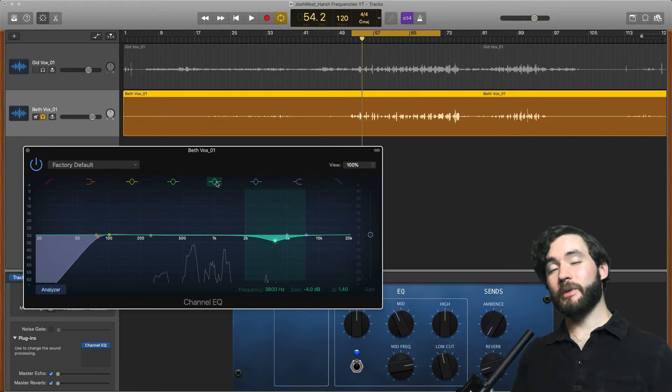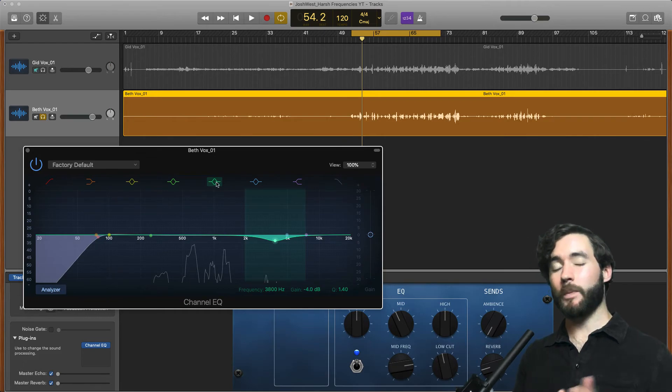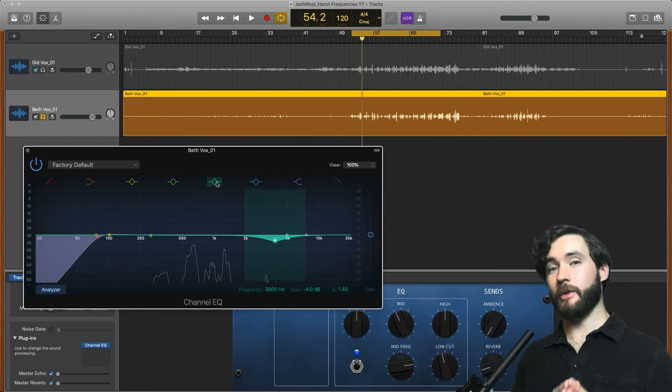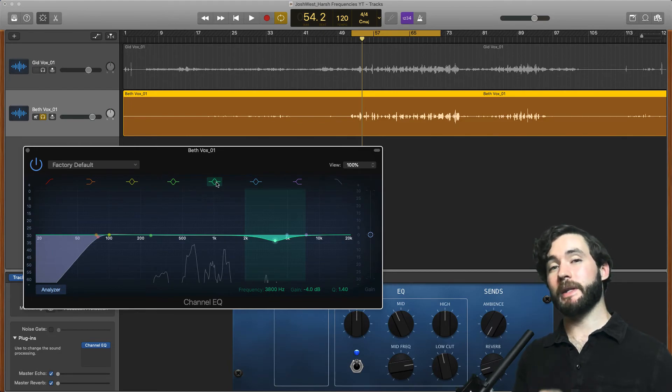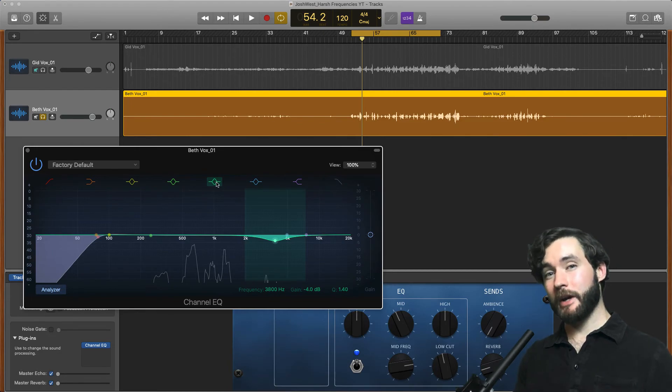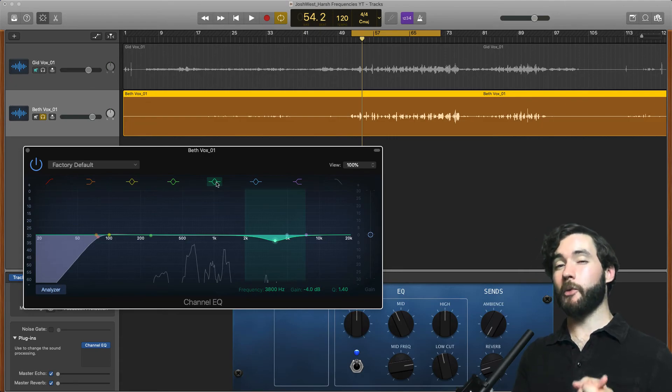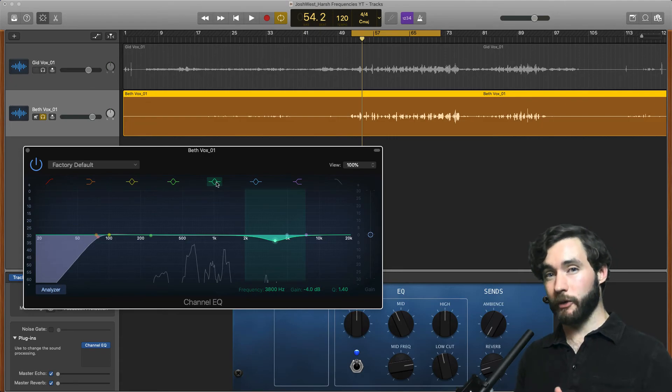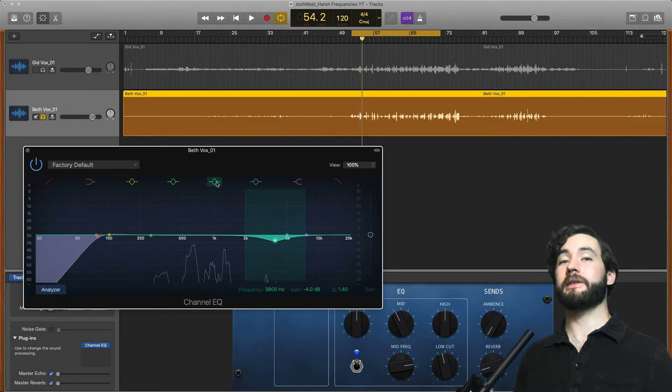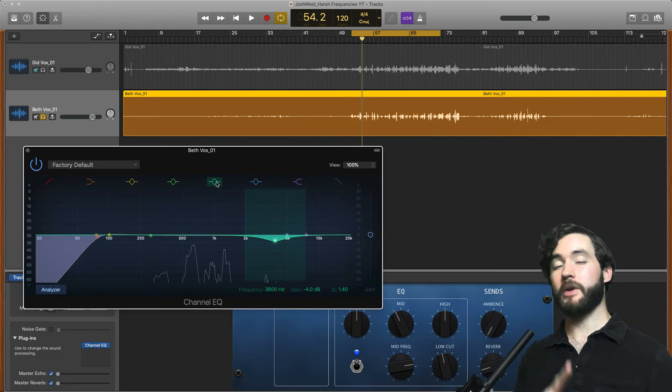Alright so that is day 3 of the mix series. I hope that was helpful and beneficial for you. If you have any questions definitely put them in the comments and I will reply to those. Also don't forget to grab my free Ultimate Vocal Preset Bundle with over 30 presets for EQ, Compression, and Saturation.